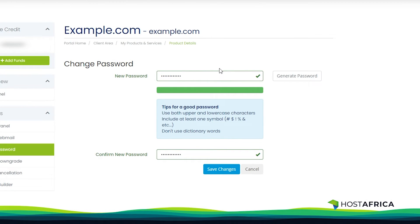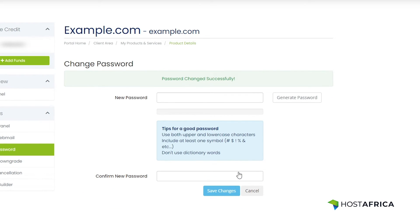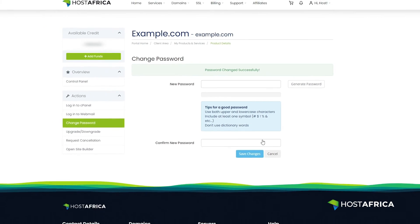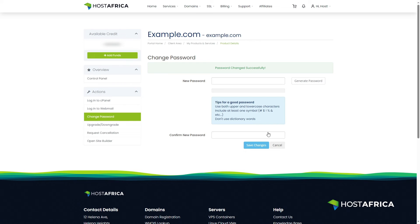Once you're happy with your password strength, click the Save Changes button. Congratulations! You've successfully changed your cPanel password.